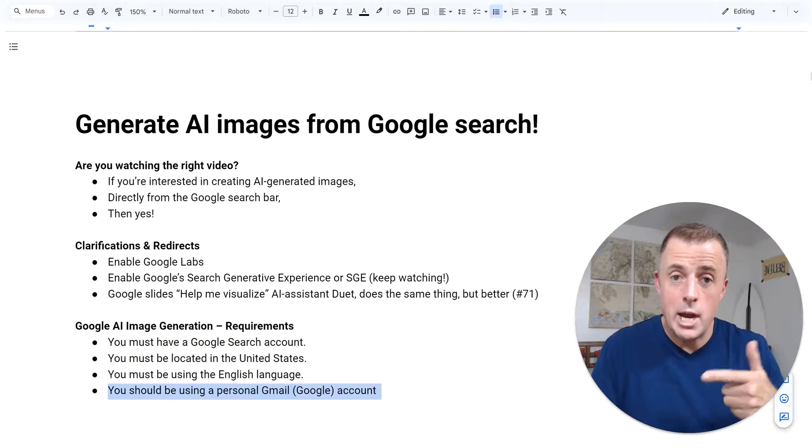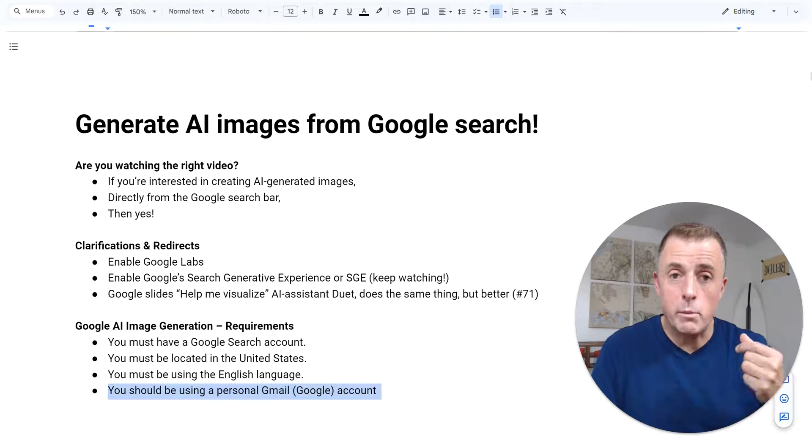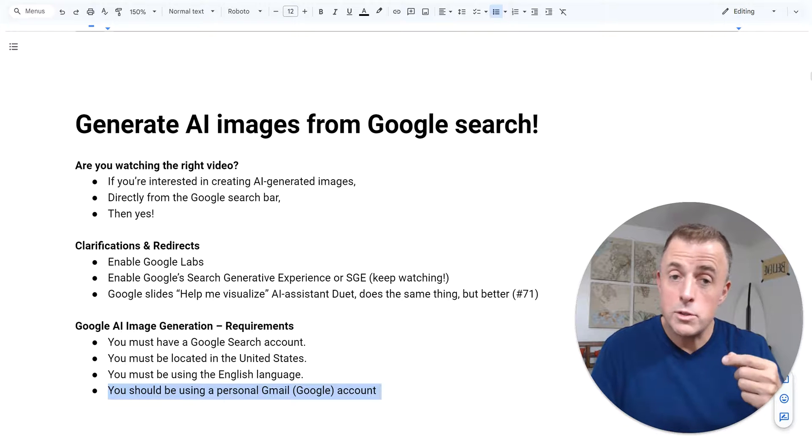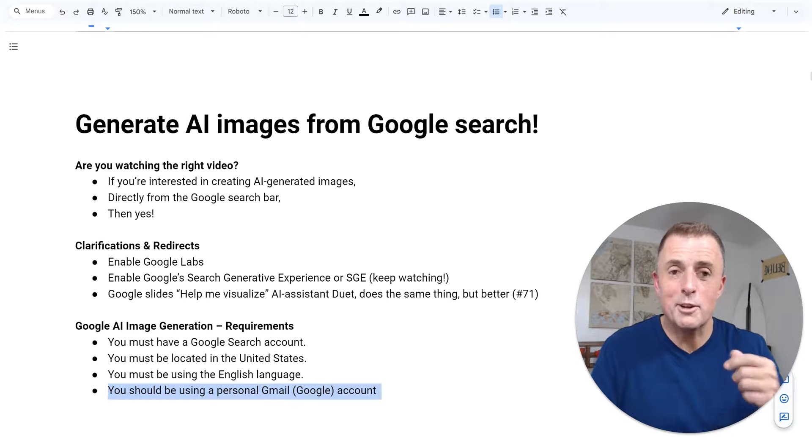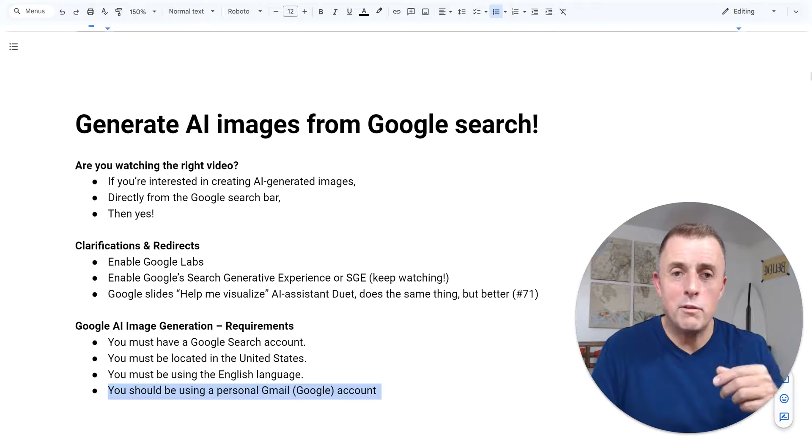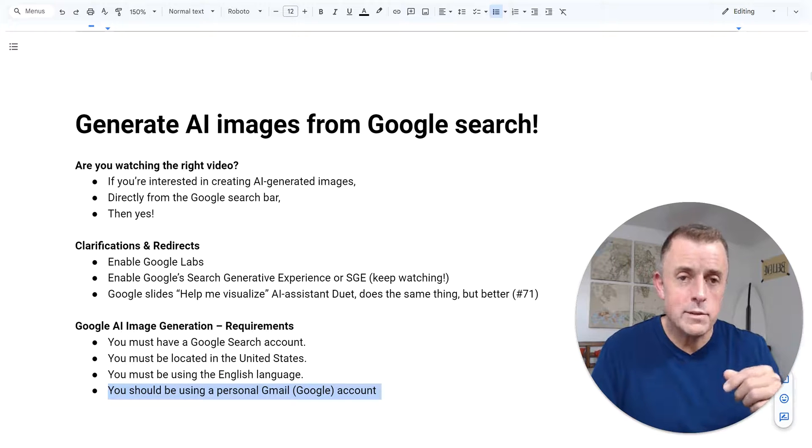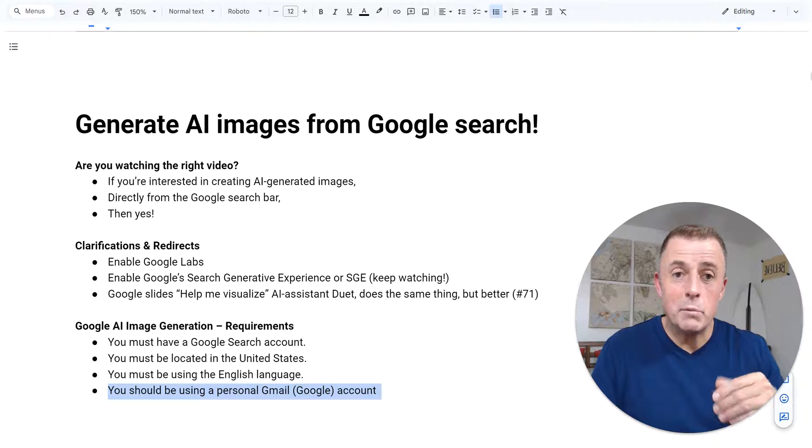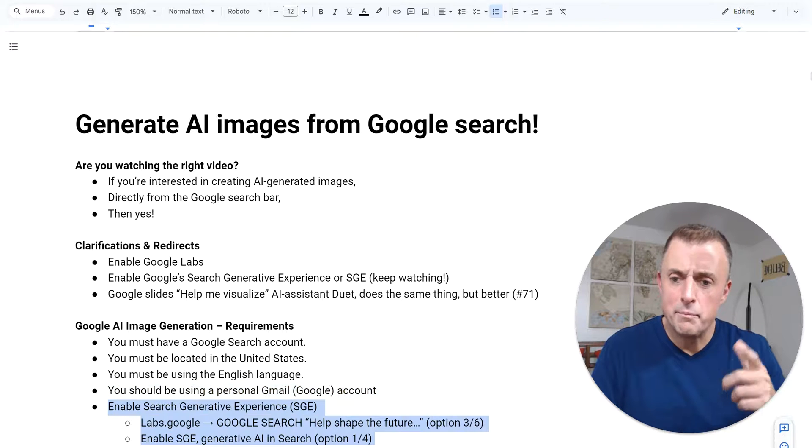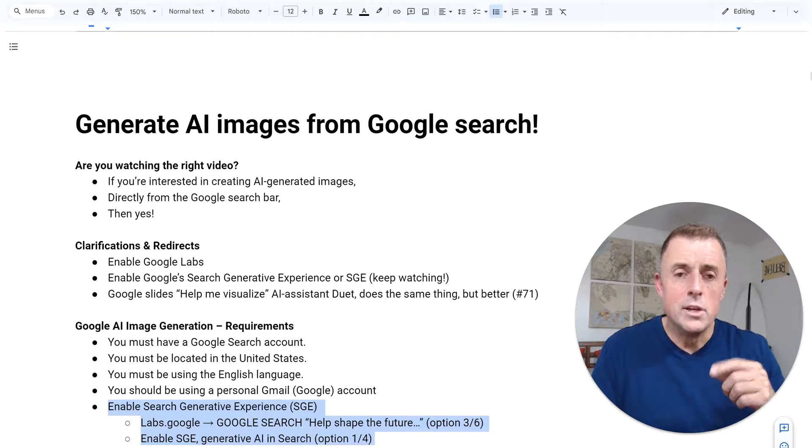Here's Josh's requirement: must be using a Google personal or a personal Gmail or Google account. I've tried it with two different business Google workspace accounts. No go. Give it a shot though. Your mileage may vary.